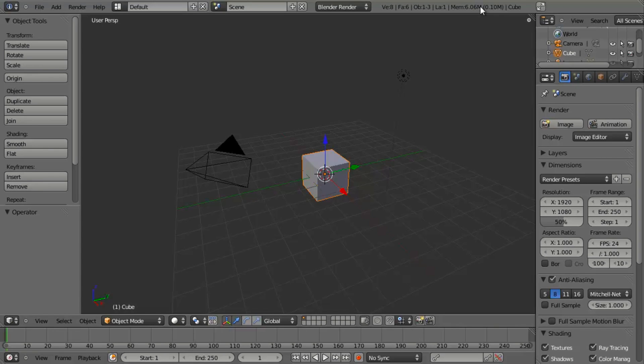Hello, and welcome to this quick tip from BlenderCookie.com. My name is Jonathan Williamson, and today we're going to revisit something that we looked at in the past, and that is how to create a hole in a curved surface.